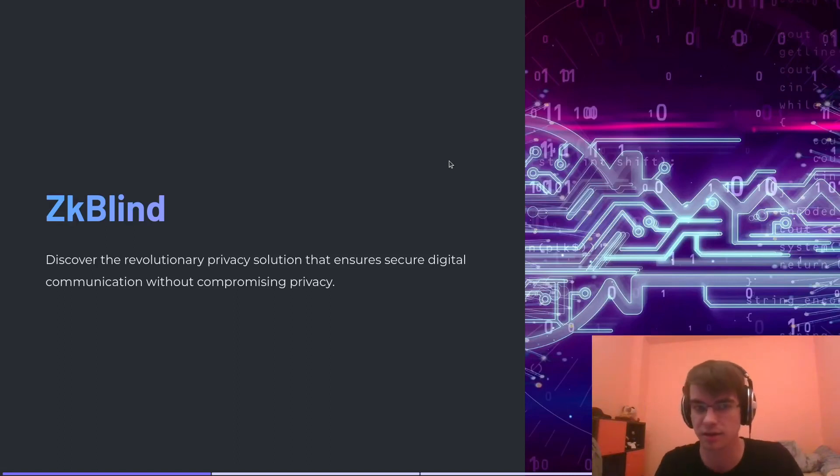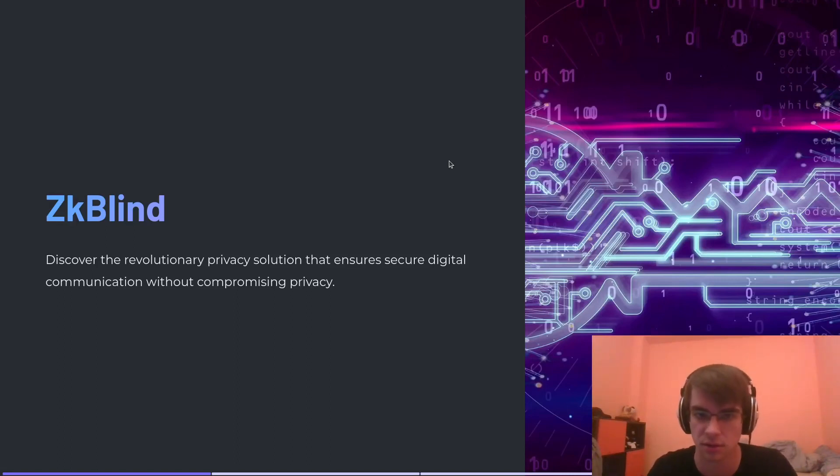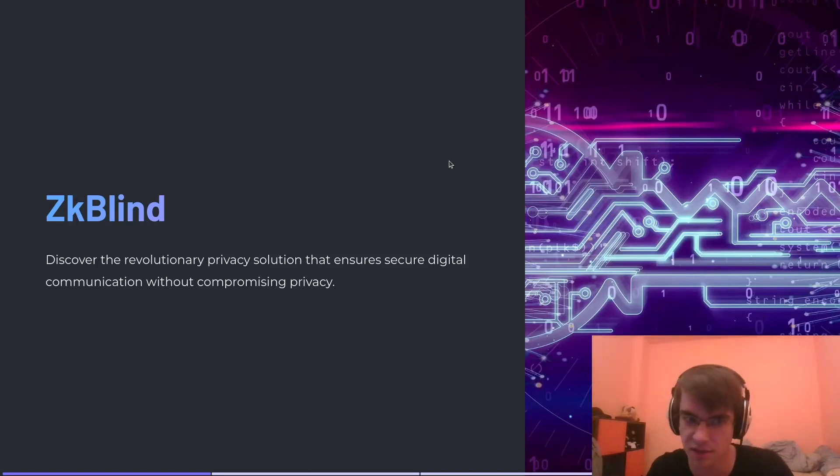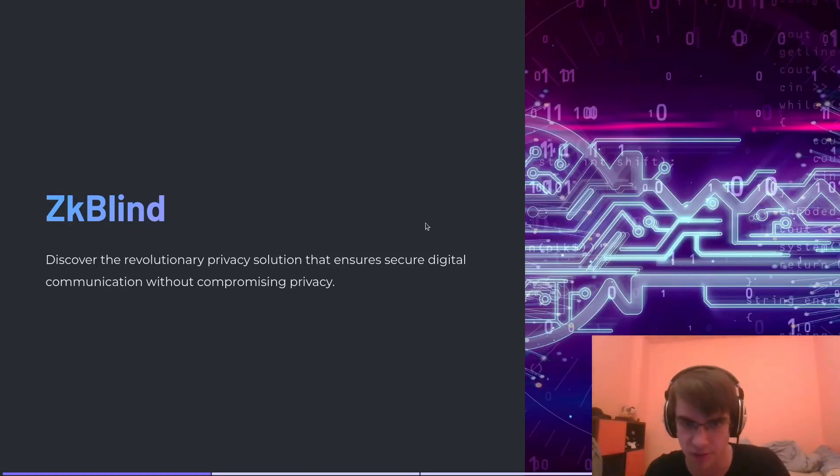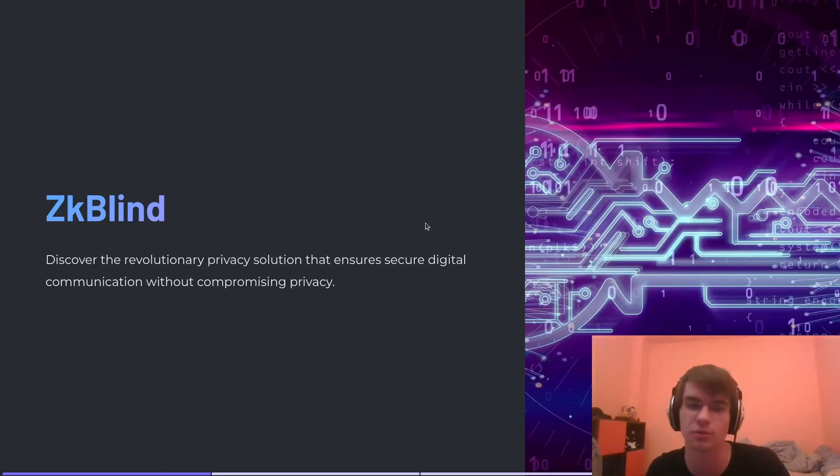Okay, we're applying with ZKBlind. The tagline is: discover the revolutionary privacy solution that ensures secure digital communication without compromising privacy.